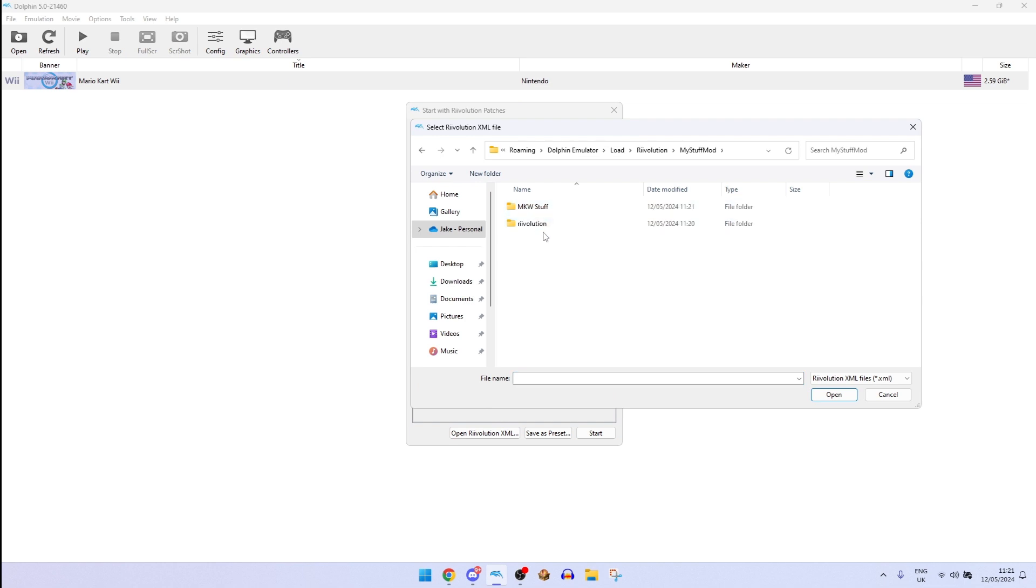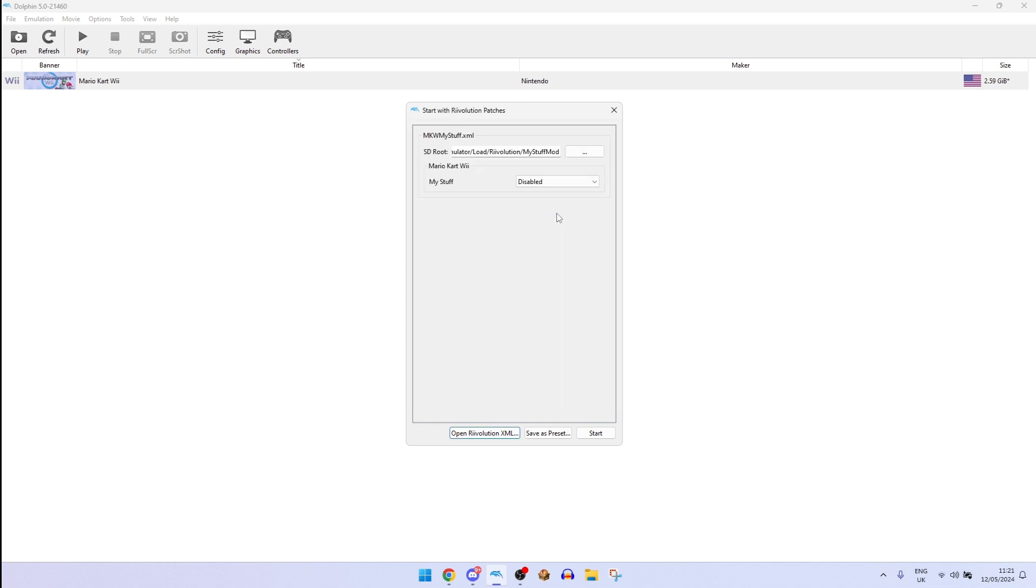Go to my stuff mod, Revolution and then MKW myself and you see this here. You just will need to change this to enabled and then click Start.